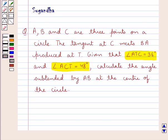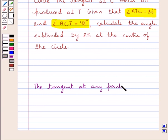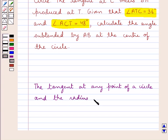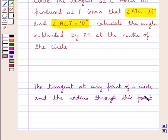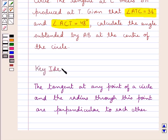Before moving on to the solution, let's discuss one key result which says: the tangent at any point of a circle and the radius through this point are perpendicular to each other. This is the key idea that we use for this question.